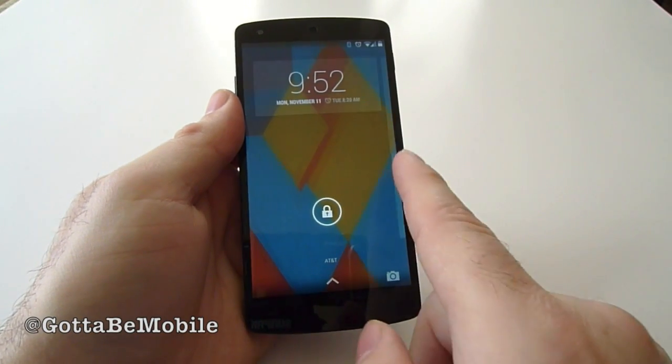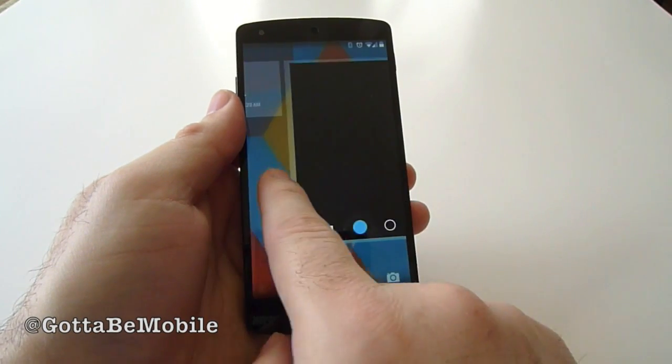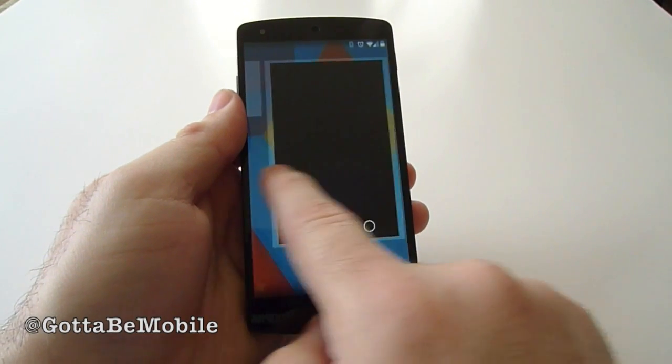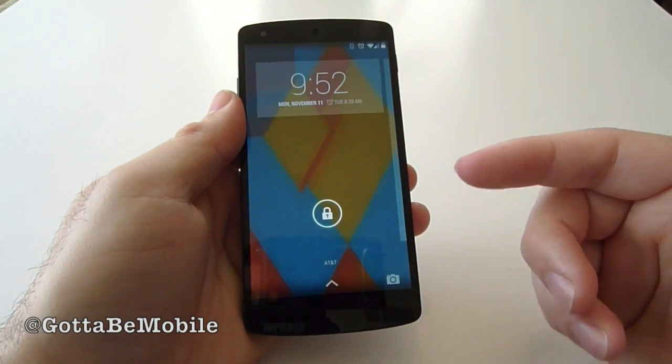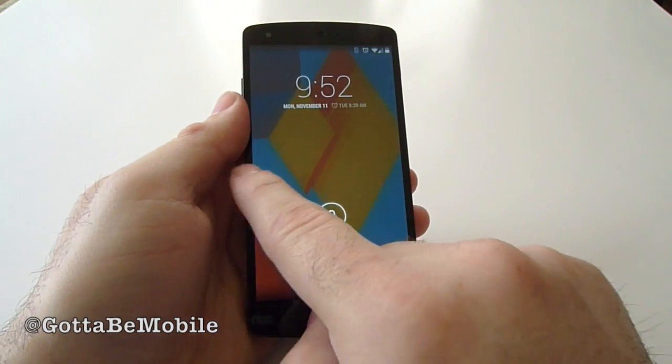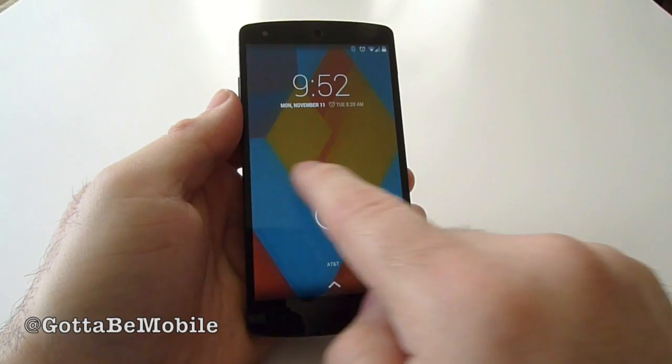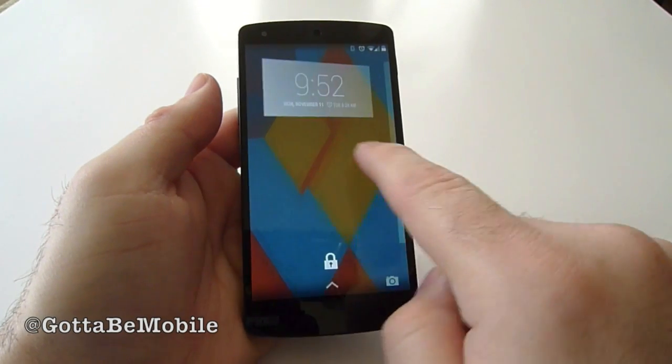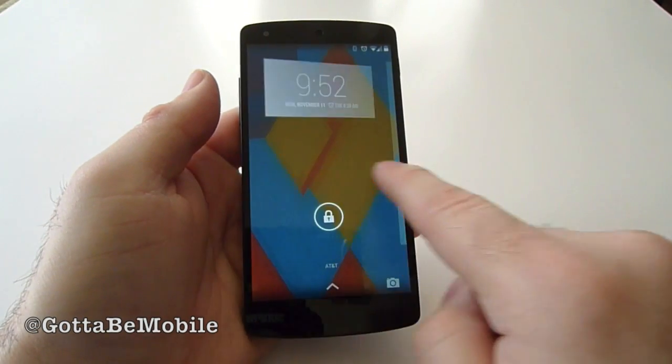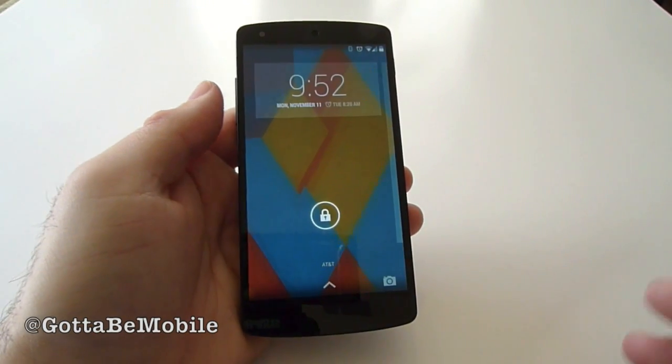So as you know, here with stock Android, a slide up to the side will get you the camera, and then your standard lock screen. And over to the side, if you scroll over, there are additional options on the lock screen.